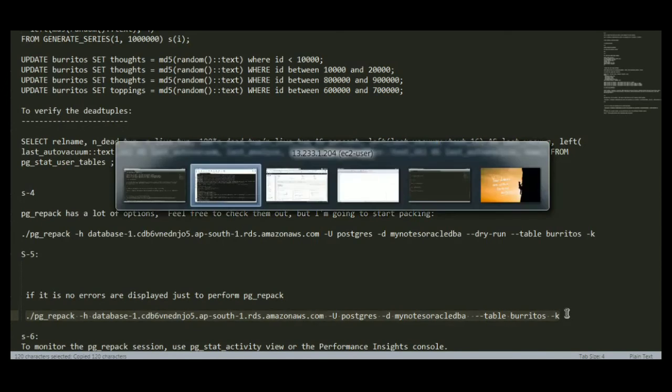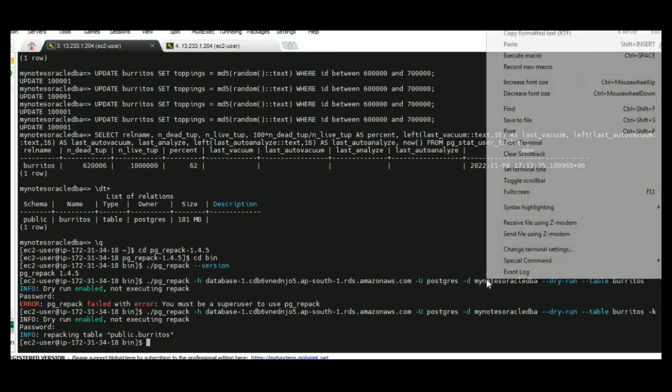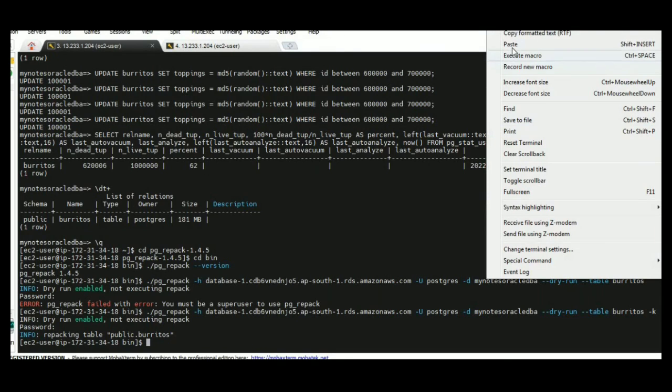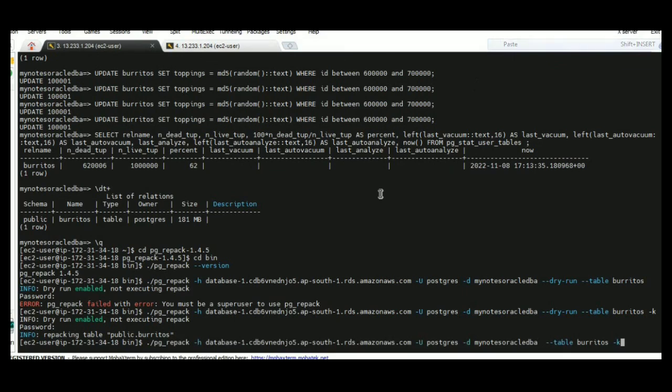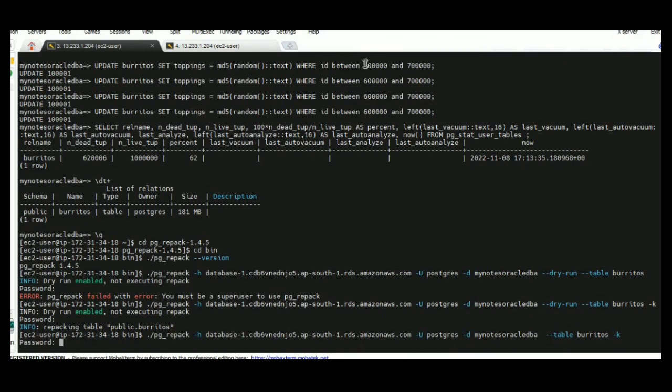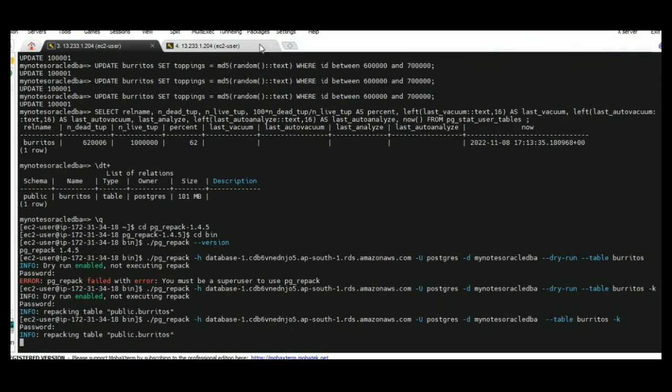We are going to do this against the table with 182 MB. Now it started and completed quickly because the table was very small.